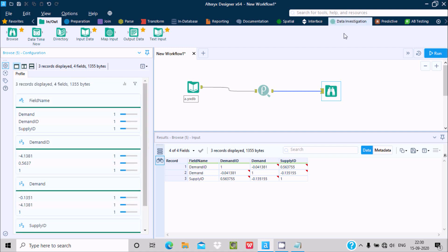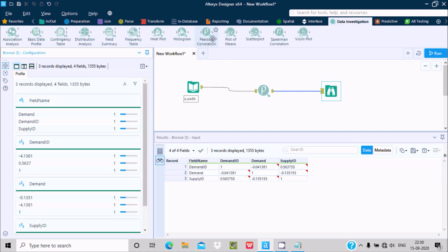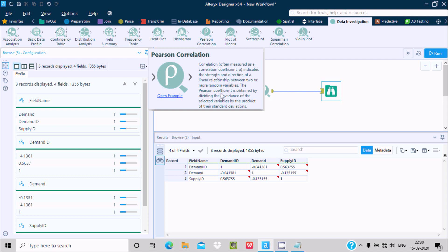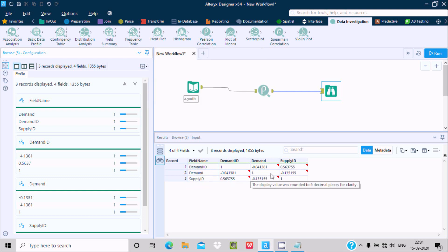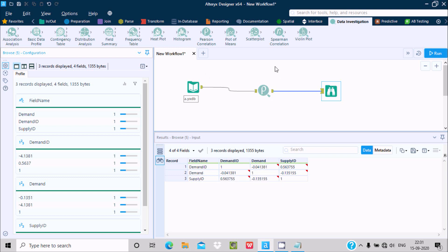So with the help of this Pearson correlation tool, the Pearson correlation is obtained by dividing the covariance of the selected variables by the product of their standard deviations, and that's the output we're seeing. I hope this video is helpful for you. This video is now over, thanks for watching — see you in the next video, thank you.